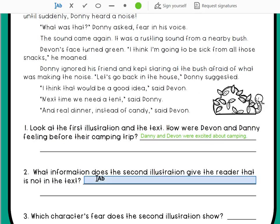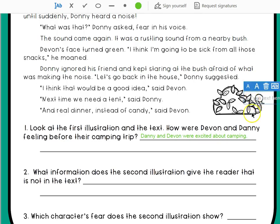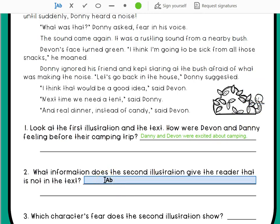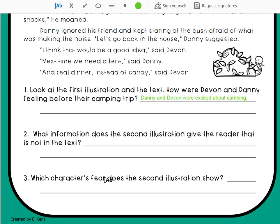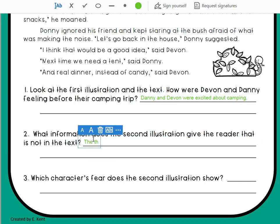The next question says: what information does the second illustration give the reader that is not in the text? They were trying to figure out what was in the bush — and to me that looks like a snake. So the second illustration tells me the thing they heard in the bush was a snake.